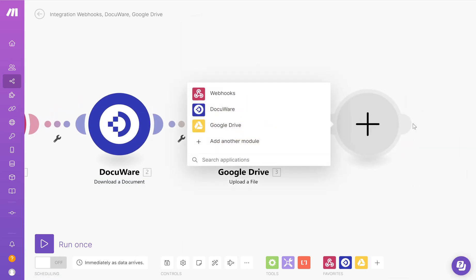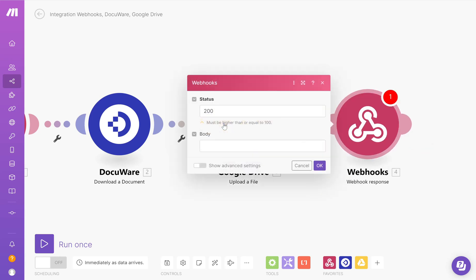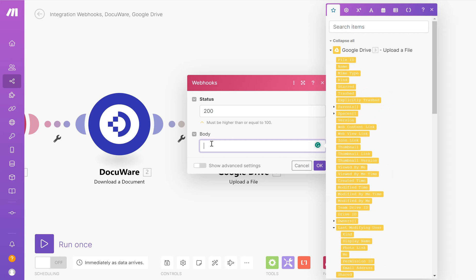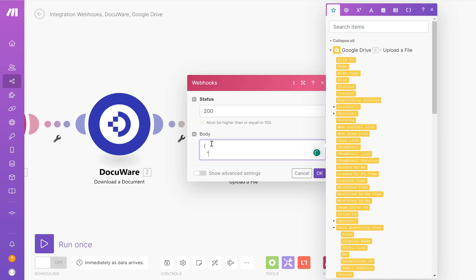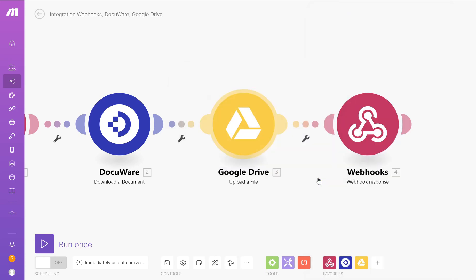I now want to choose Webhooks again. Send a Webhook response, my response is going to be 200. In the body, I have curly brackets, two spaces, speech mark, status, success. Click OK.